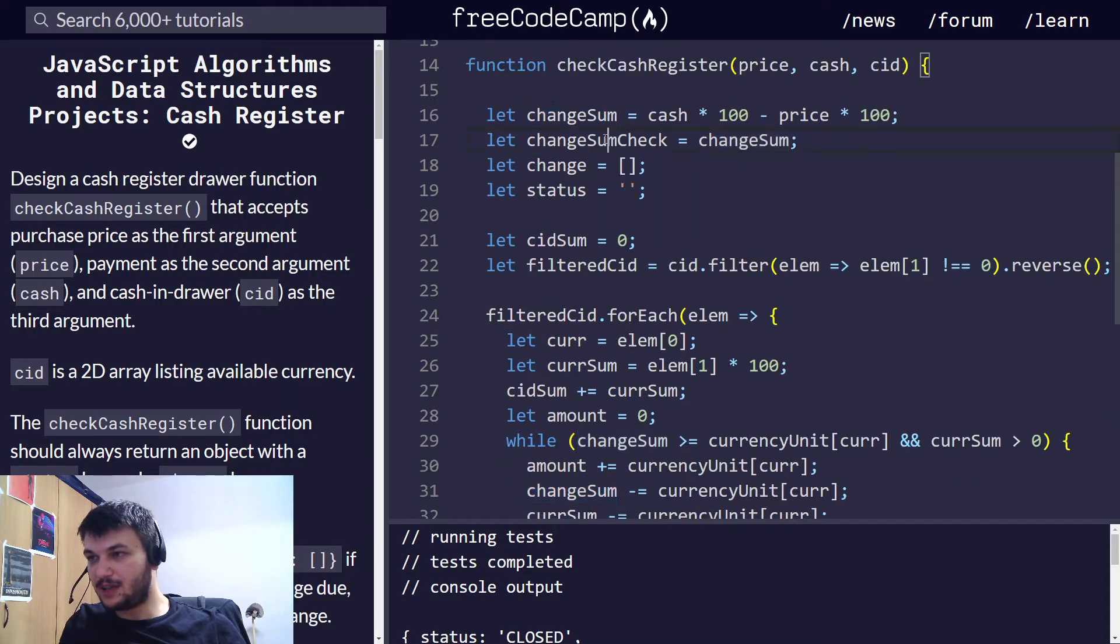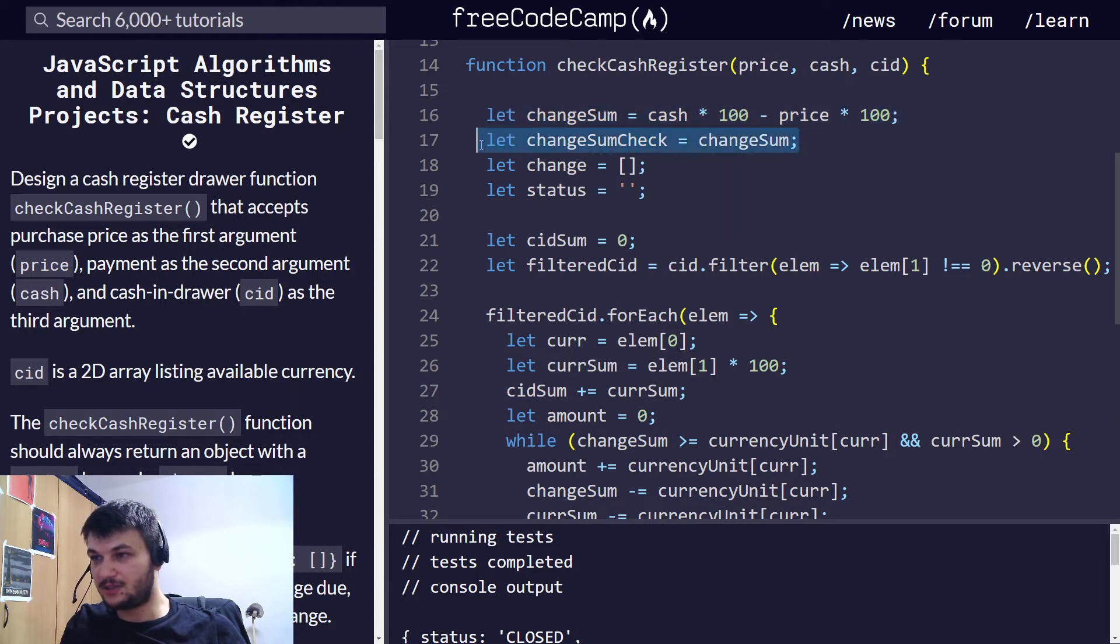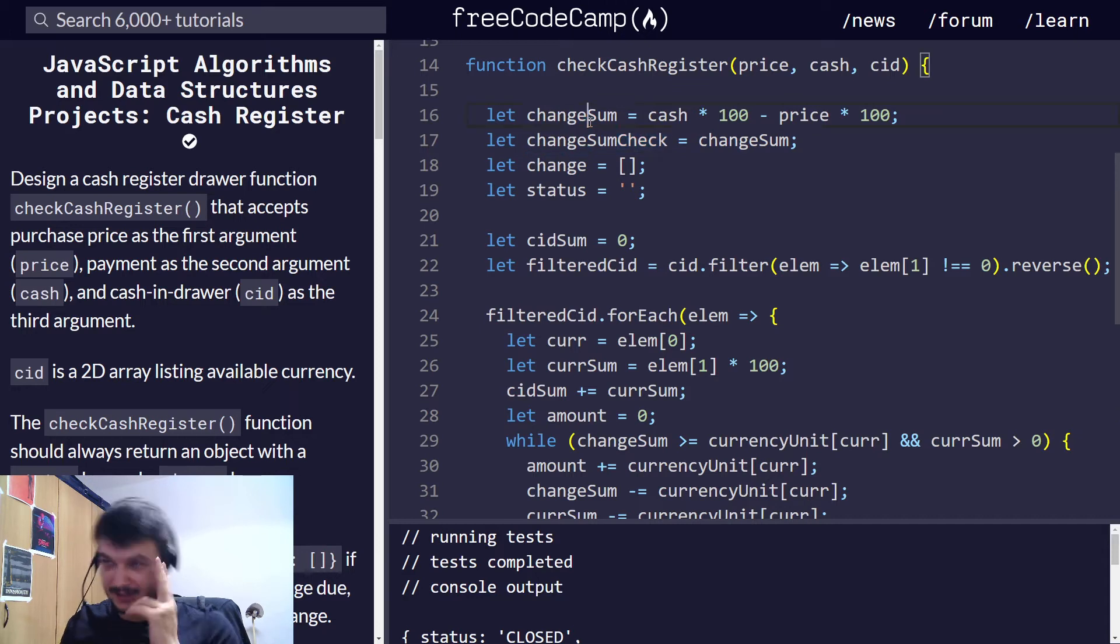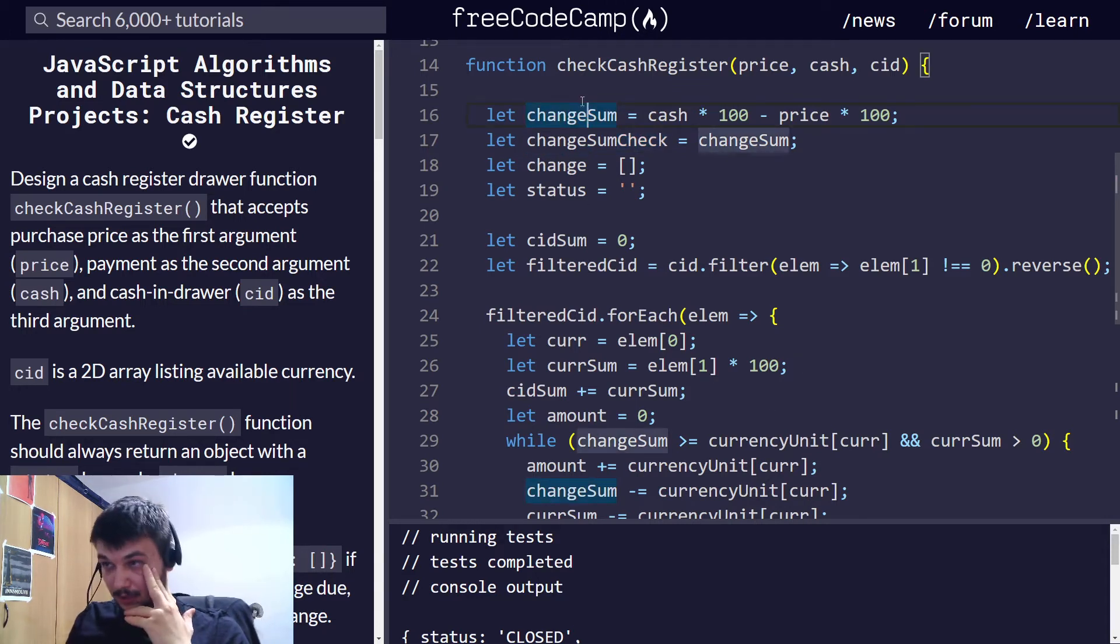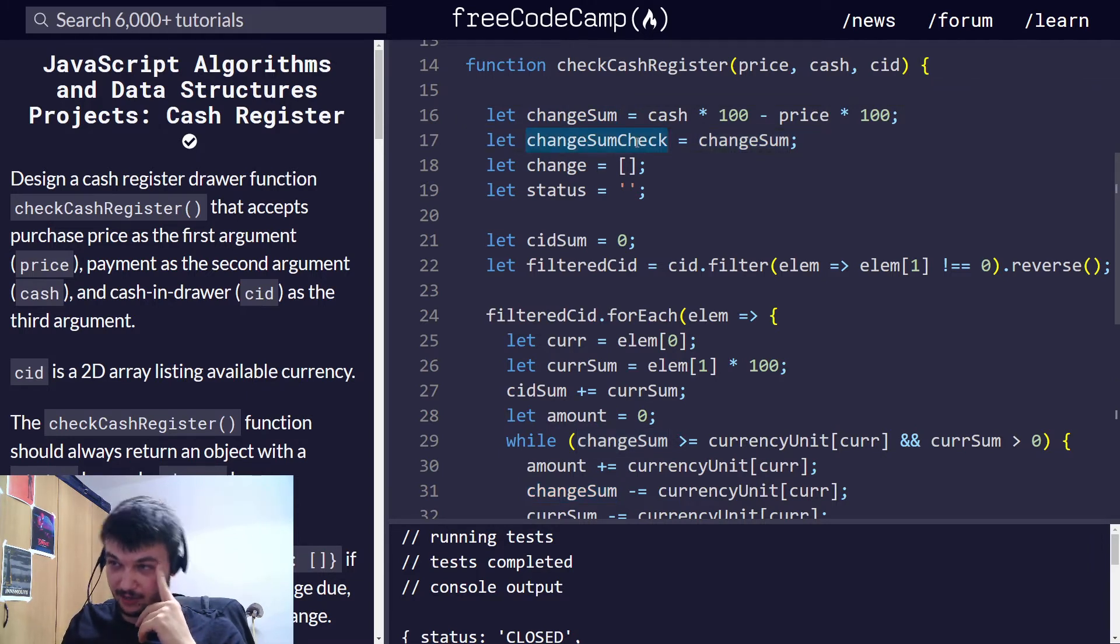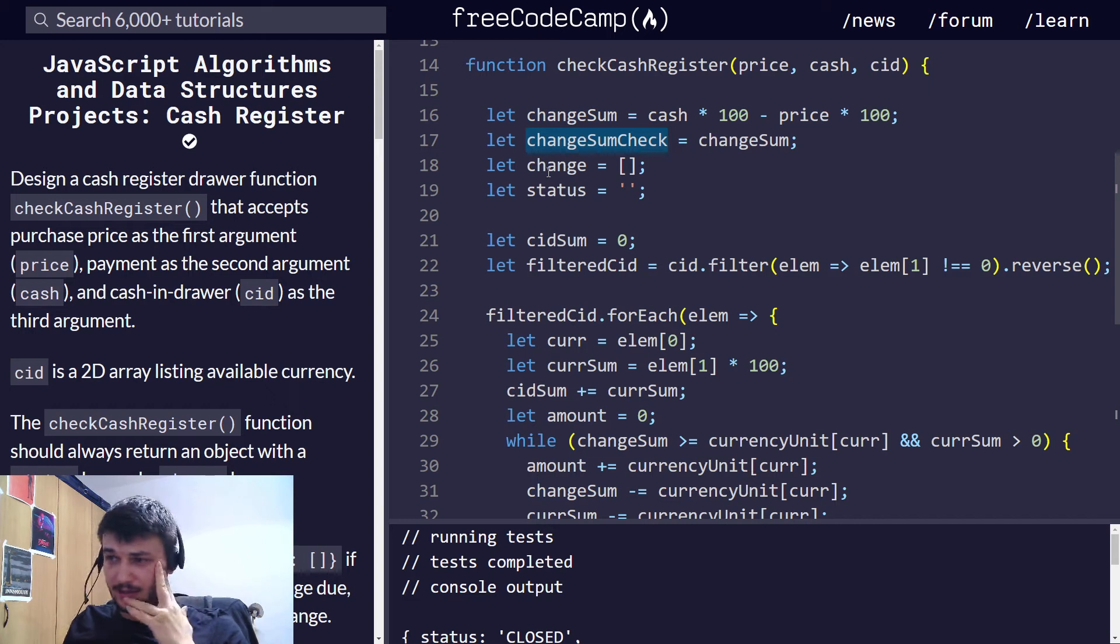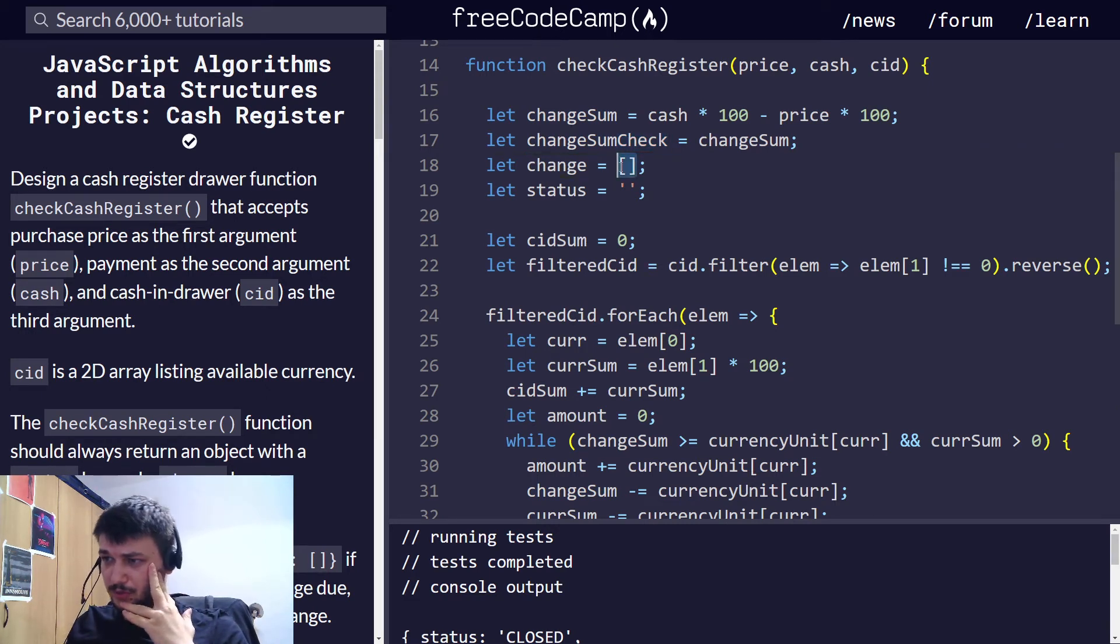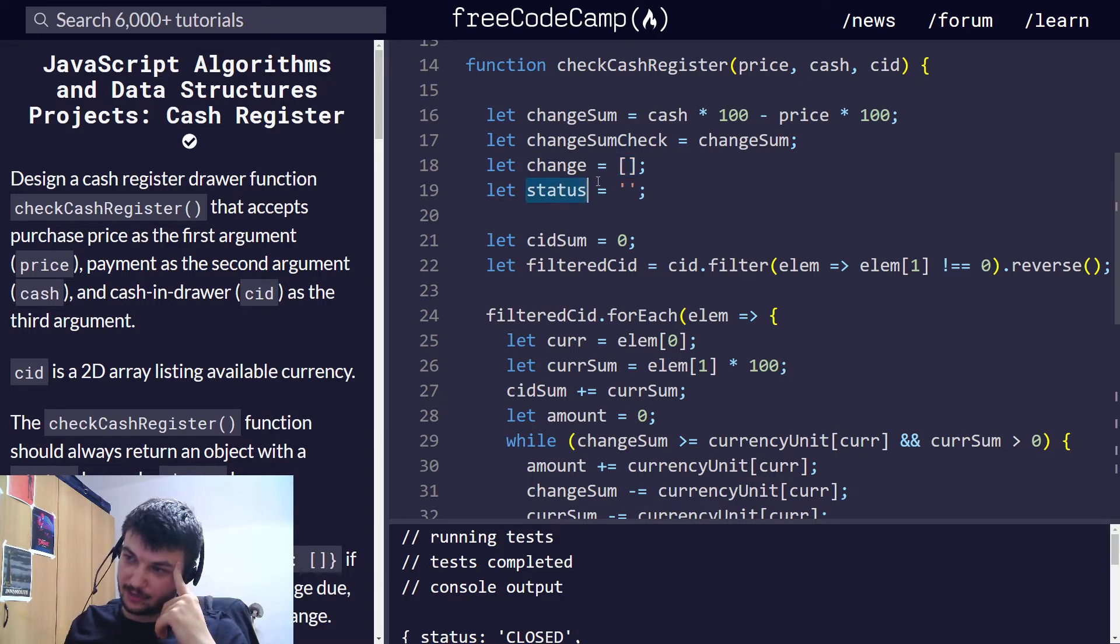Now, right here, I have just copied the value of the changeSum and called it changeSumCheck. The reason I do this is because I need to store this changeSum somewhere. And since I will modify this below to perform some calculations, I just need to save a copy. And, still, right here, I initiate change, which will be a 2D array. So, I initiate it as an empty array and the status as an empty string.